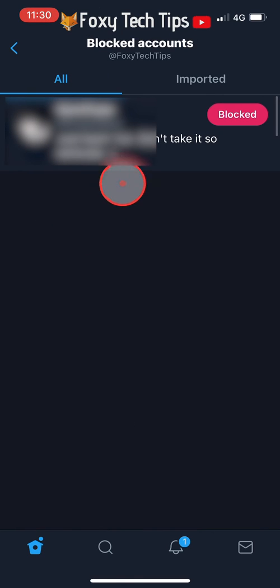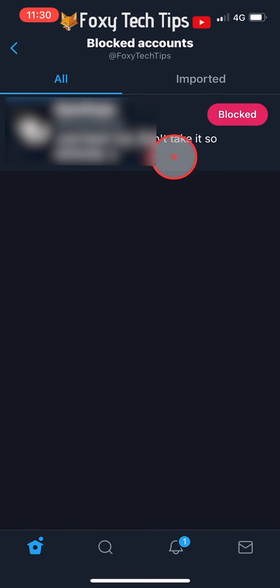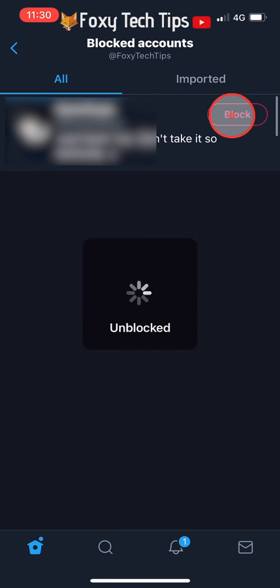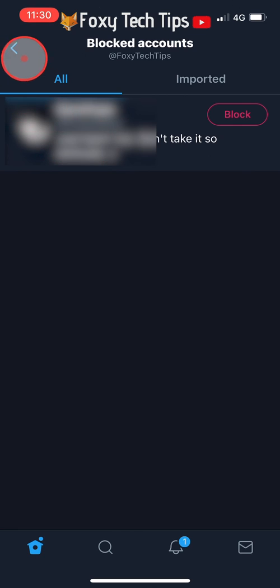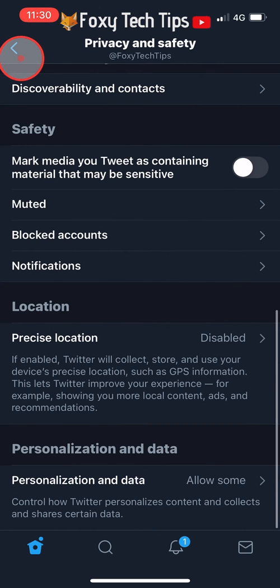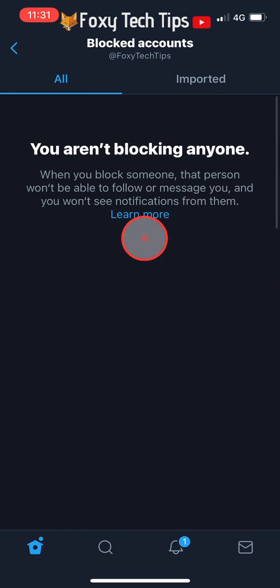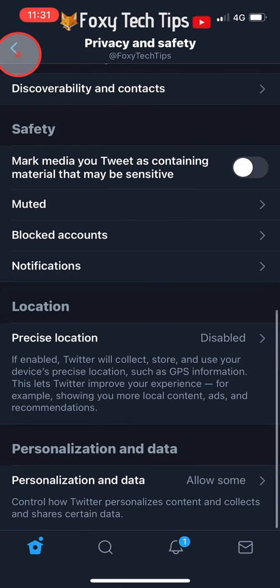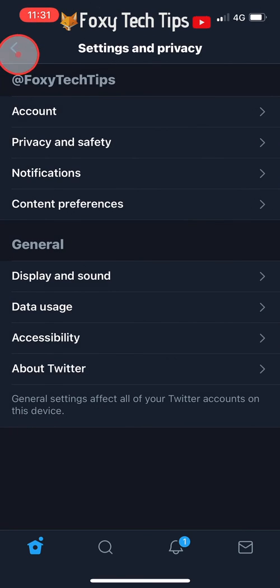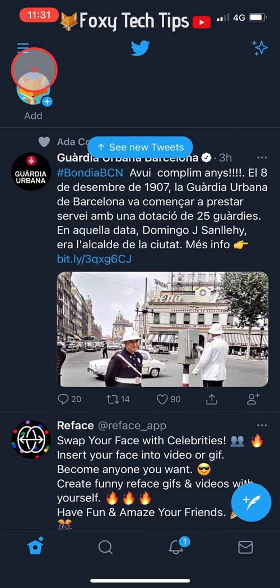Tap blocked after the account name to unblock them. Now if I reopen the blocked page you can see that they are no longer blocked, and when I go back to look at my followers you can see that I now have 5 followers instead of 6.